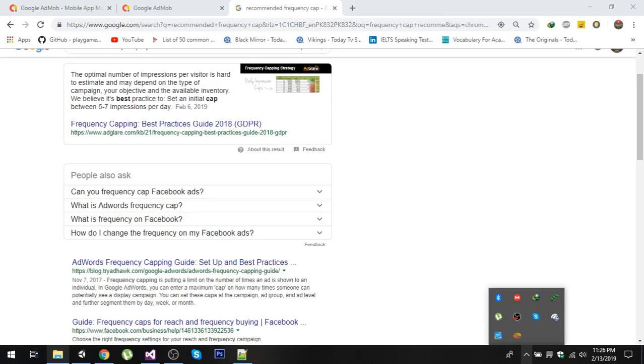Hello friends and welcome to my YouTube channel. Today in this video I am going to talk about AdMob's frequency capping.